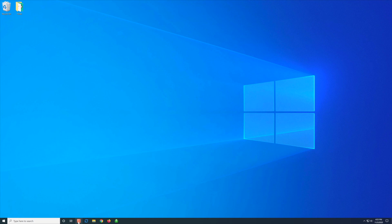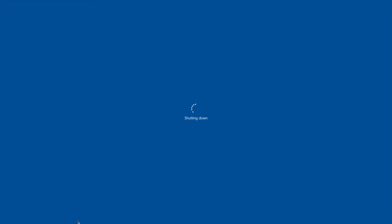And now to show that the shutdown works, you can click on the shortcut. And there we go, we're shutting down.